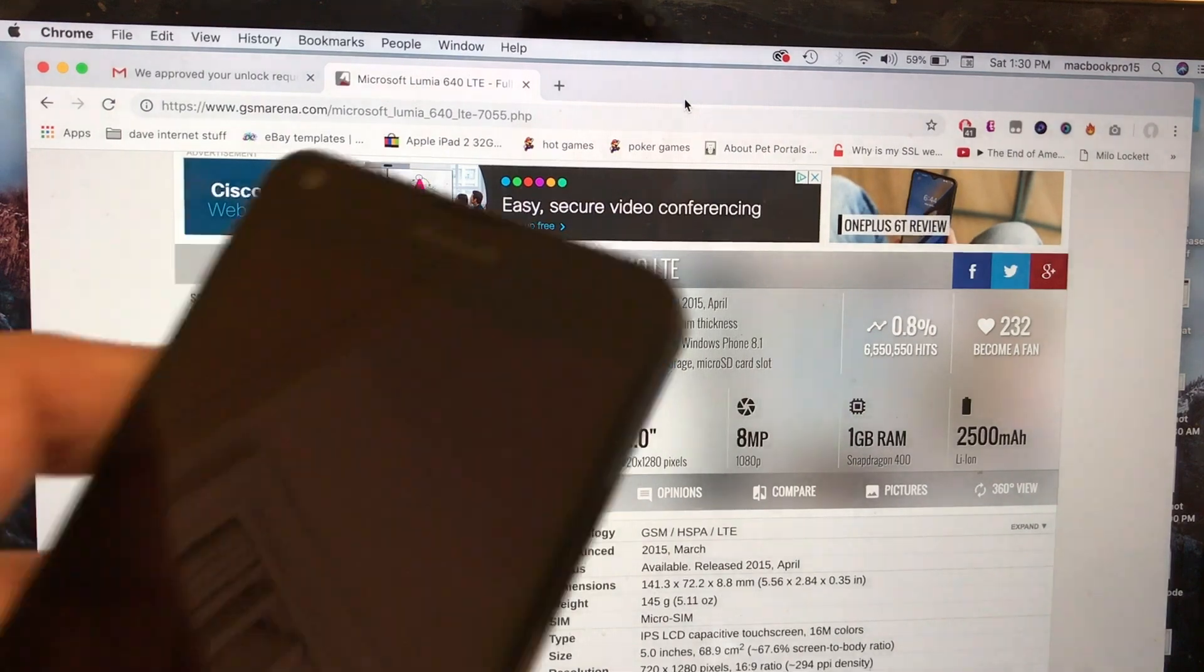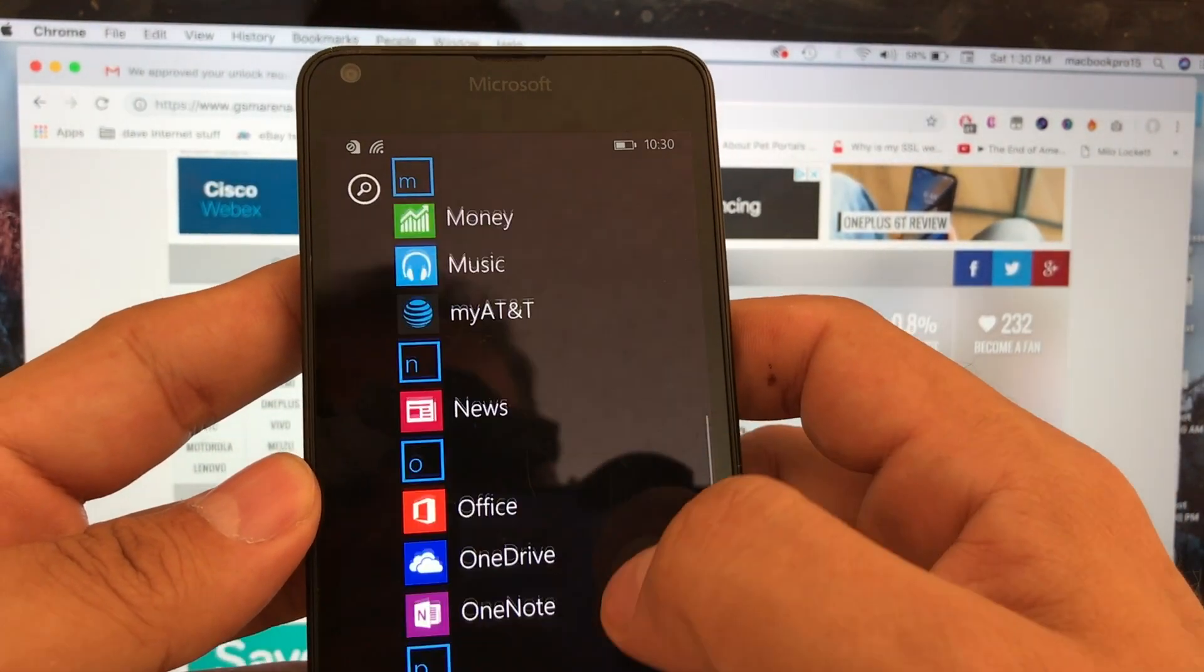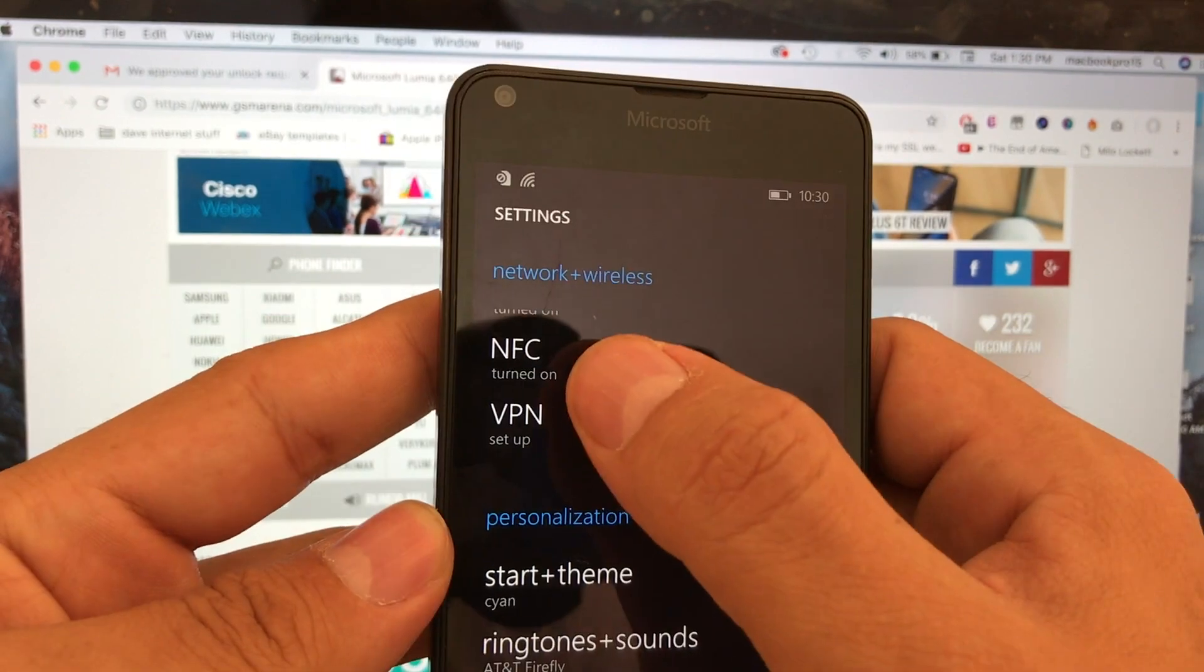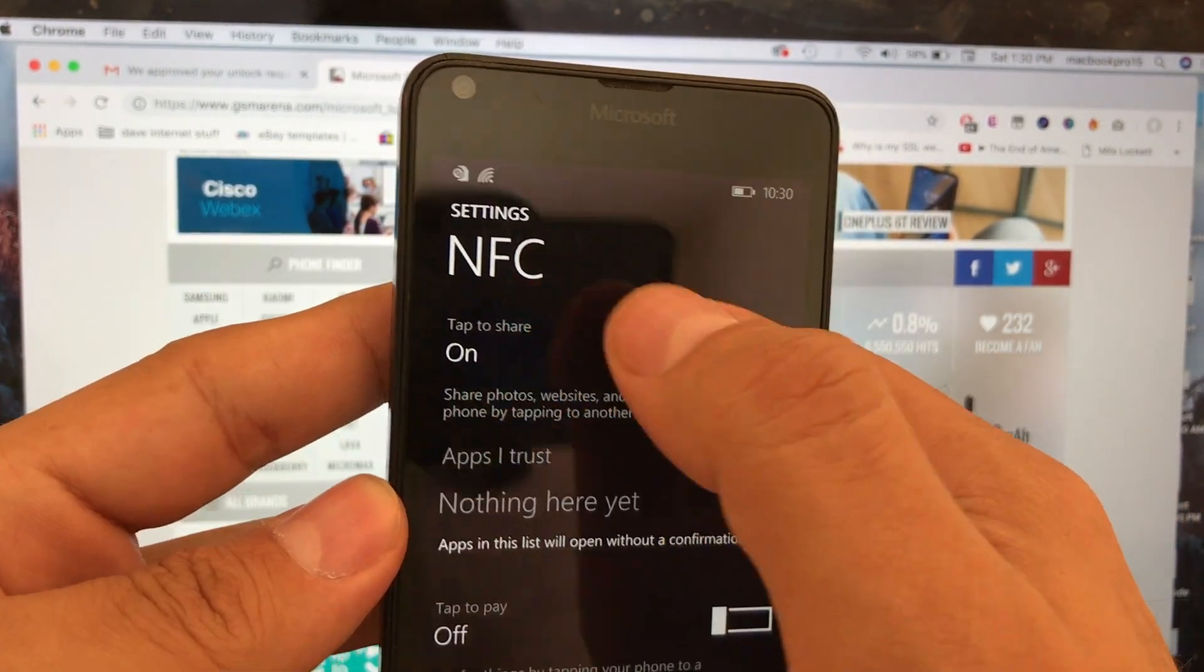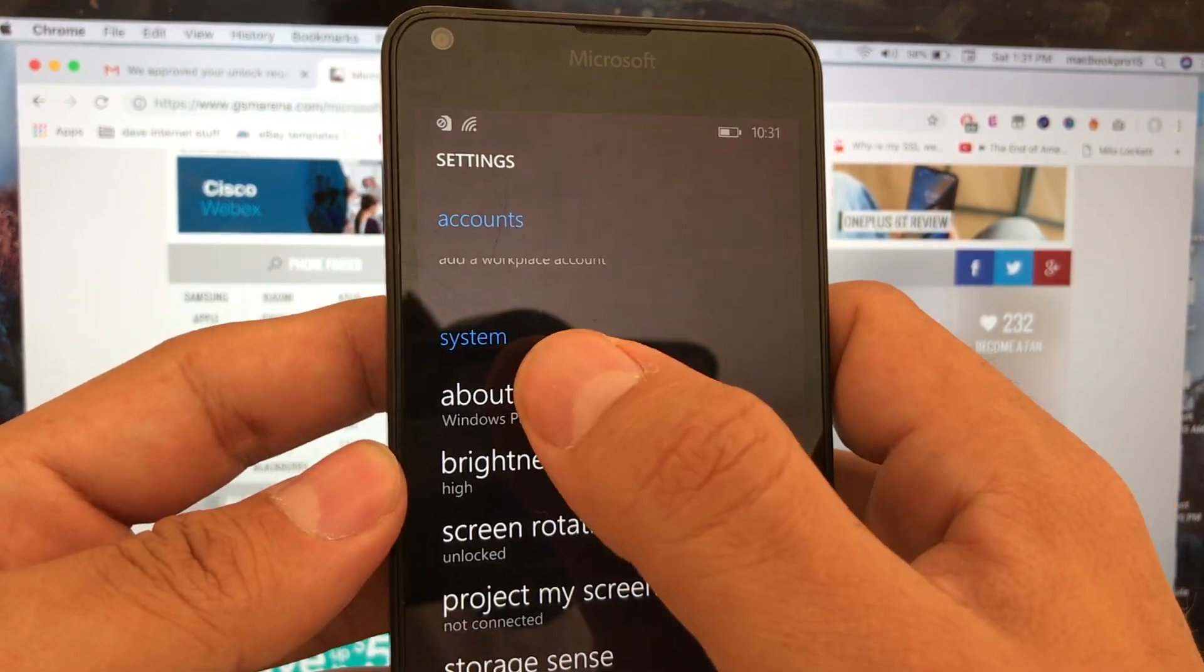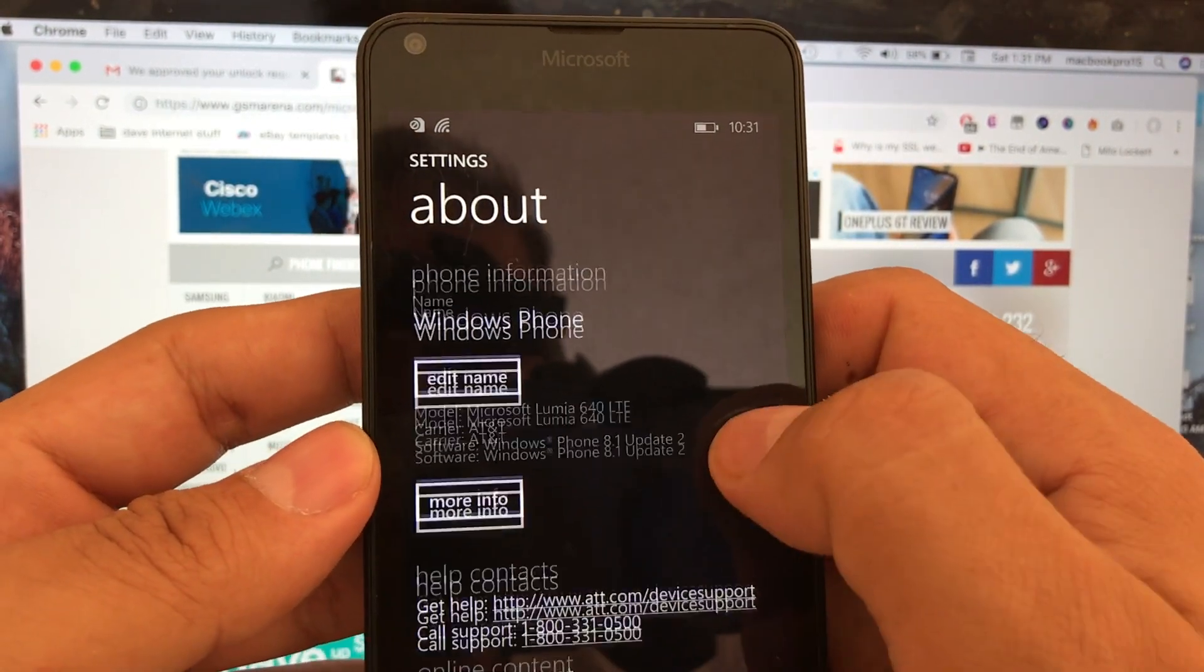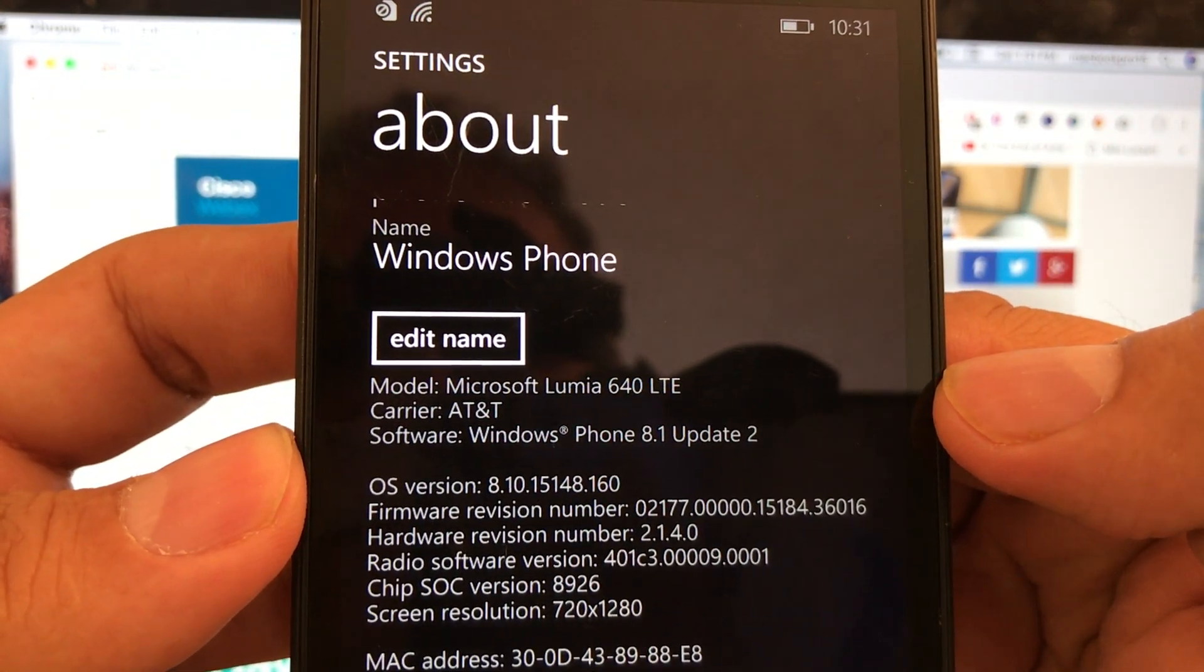The first thing we're going to do is check the phone really quick. We're going to find out about the settings. You can see here it has NFC - a lot of phones don't have this feature. Some of these old phones are still good in 2019. Let's go to the about section and it's going to give me information about the phone. If you click on more info you're going to see this is the Lumia 640 LTE.